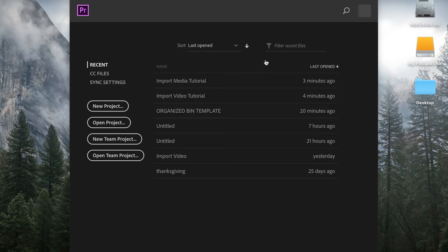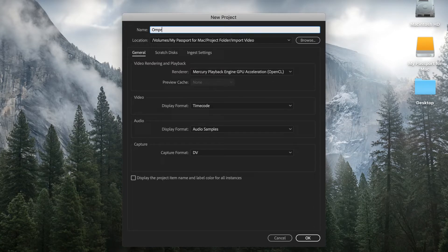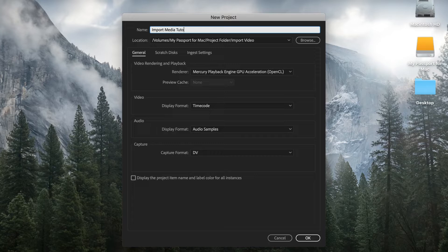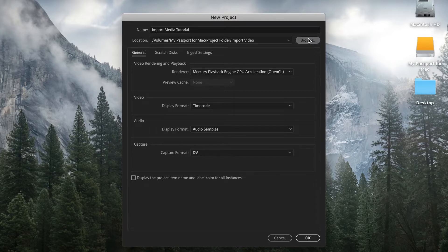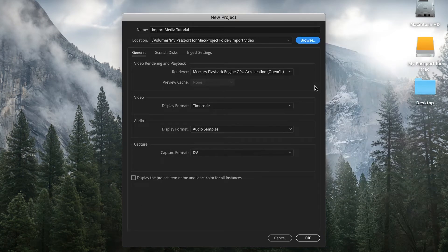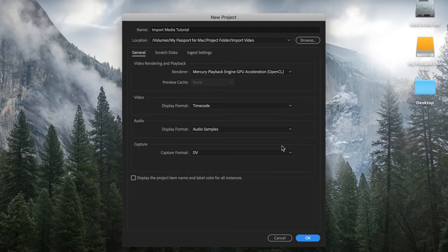Alright, let's go ahead and get into how to import media into Premiere Pro. The first thing we want to do is create a new project. We'll go ahead and title this real quick: import media tutorial. We're gonna press browse, this is where we're gonna save our project to. Organization is key. Everything stays the same, press OK.